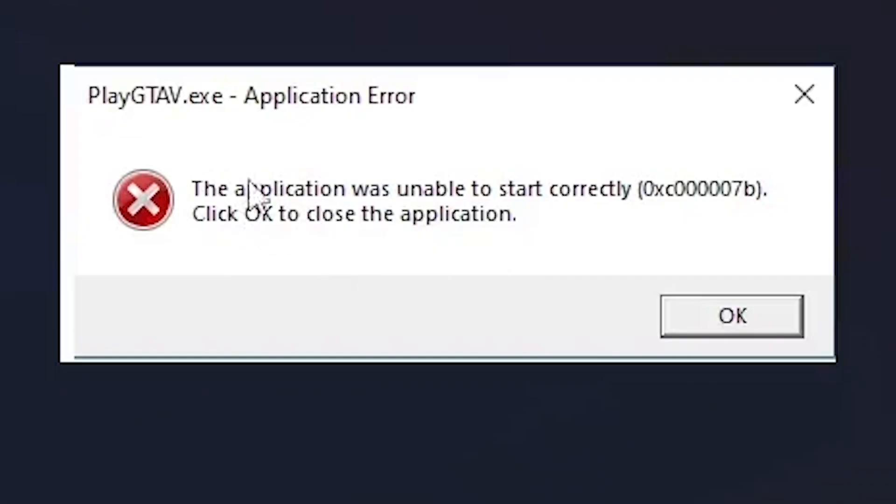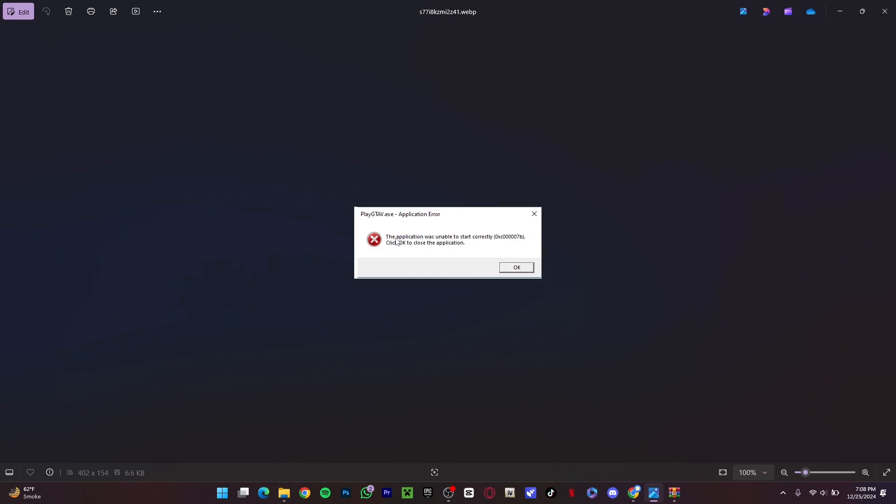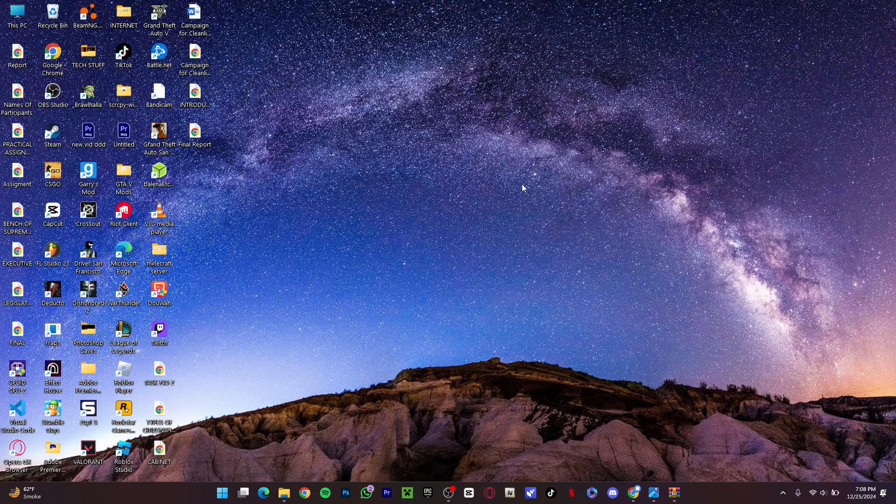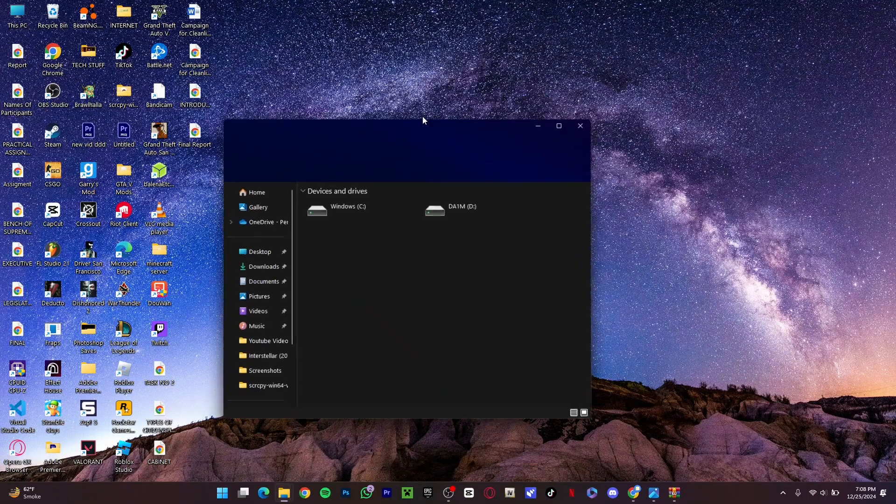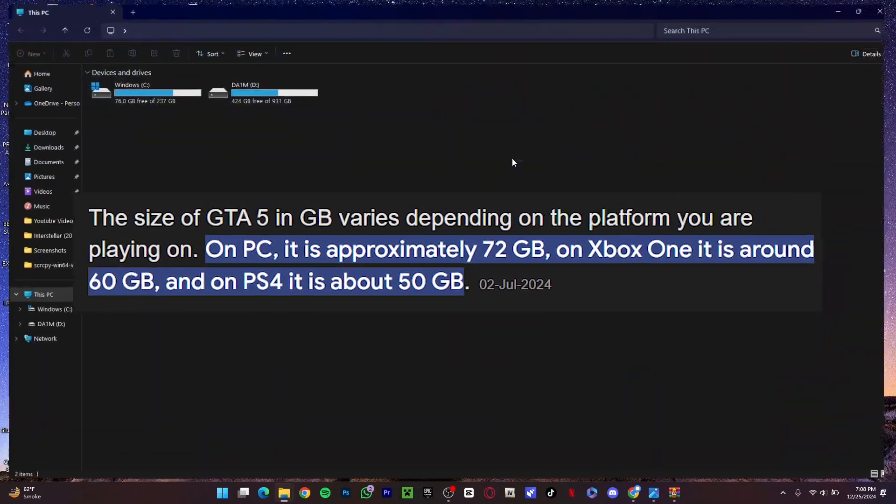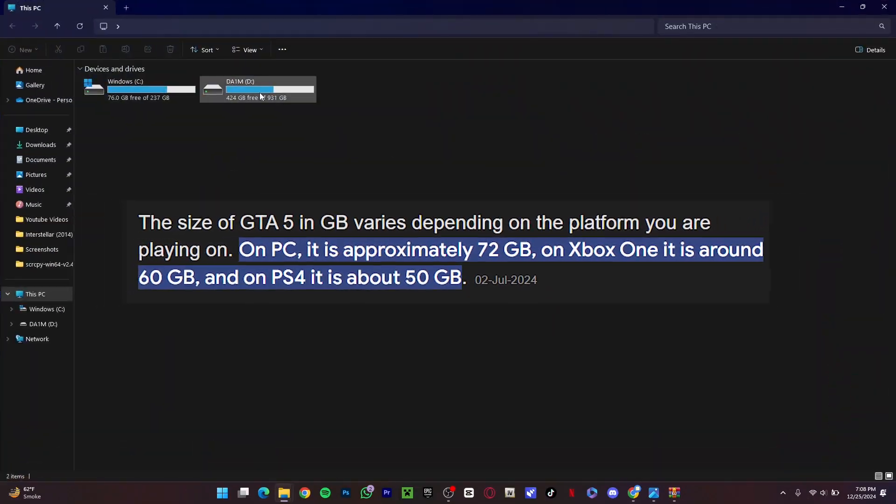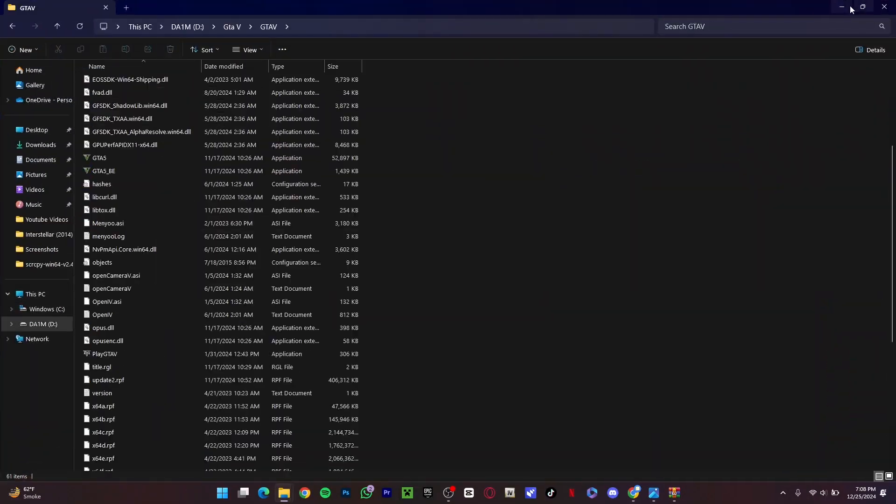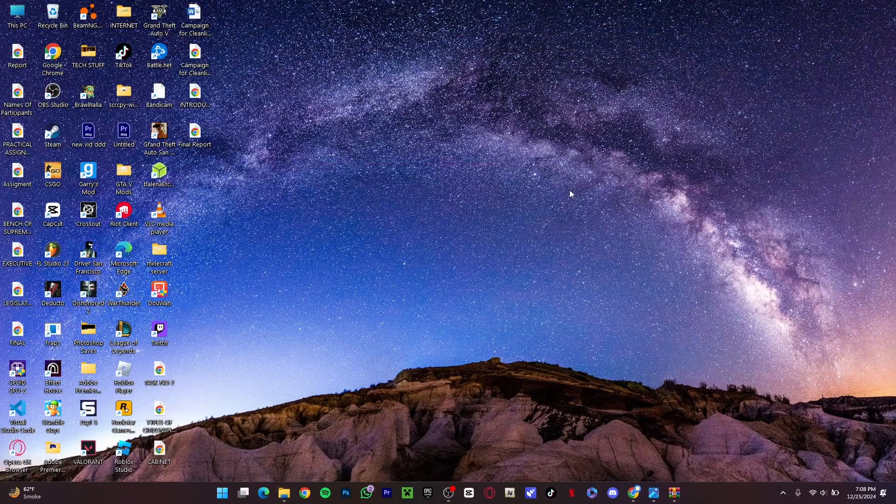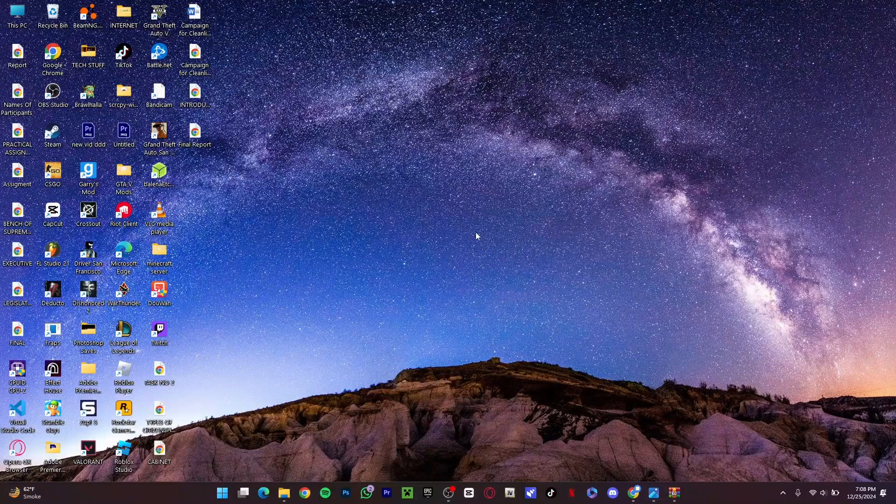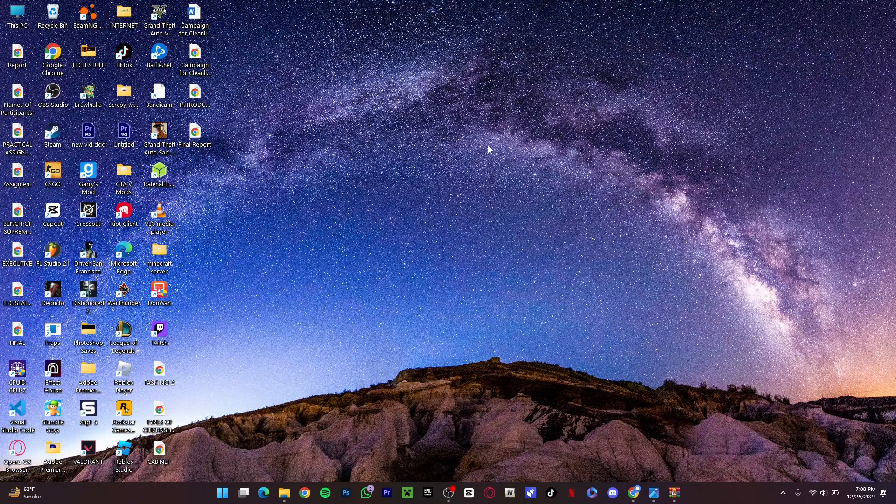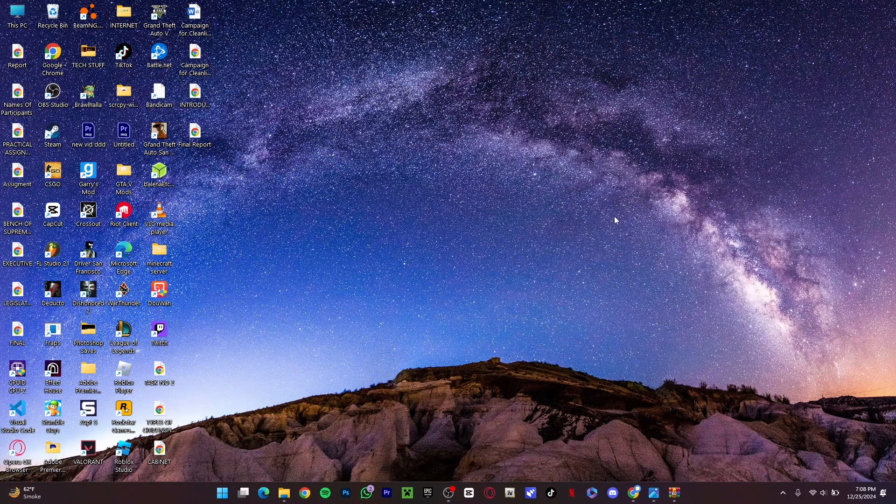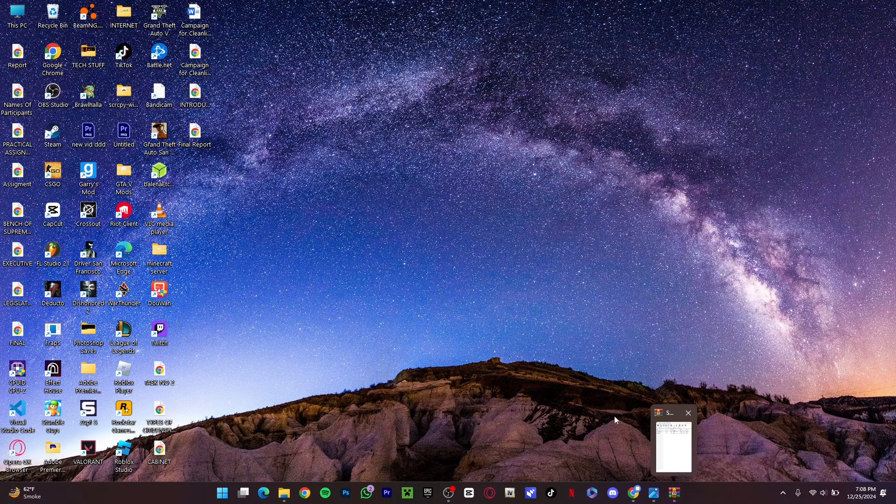First of all, I'm going to show you the error. As you can see, this is the error that I was getting when I was about to play GTA 5. You don't have to reinstall the game because I know it's like 100 gigs or something. I'm going to show you a very easy way. Before moving on, make sure to subscribe my channel, like the video, and let's move on.